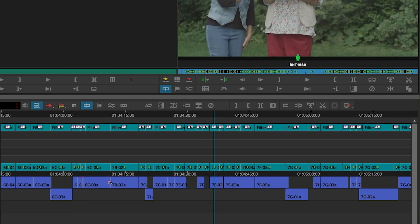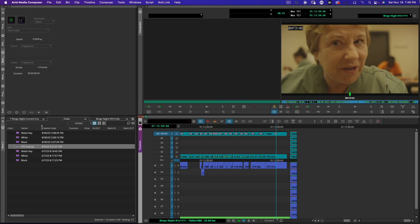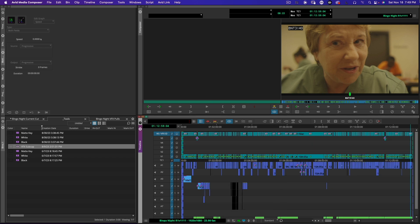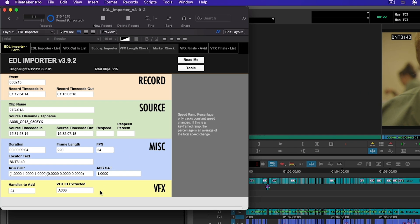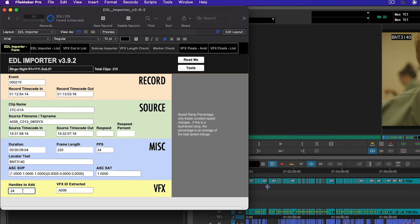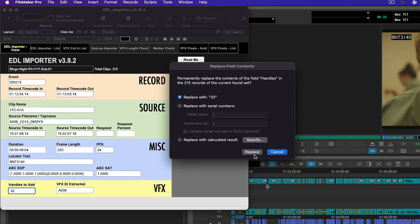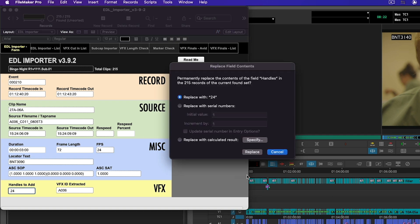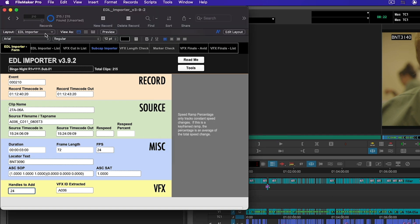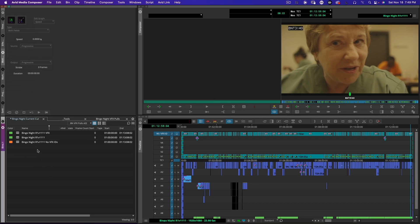You can see we're looking at our names here, BNT 1860, that matches our sub cap. Everything's lining up. We didn't need to do any of that manually. Jumping all the way to the end, 3140. The last thing we have is our ALE. It's worth noting one thing I didn't point out earlier: Handles to Add. This is where you set how many handles you want your ALE to have. By default it's going to set 24 frame handles.